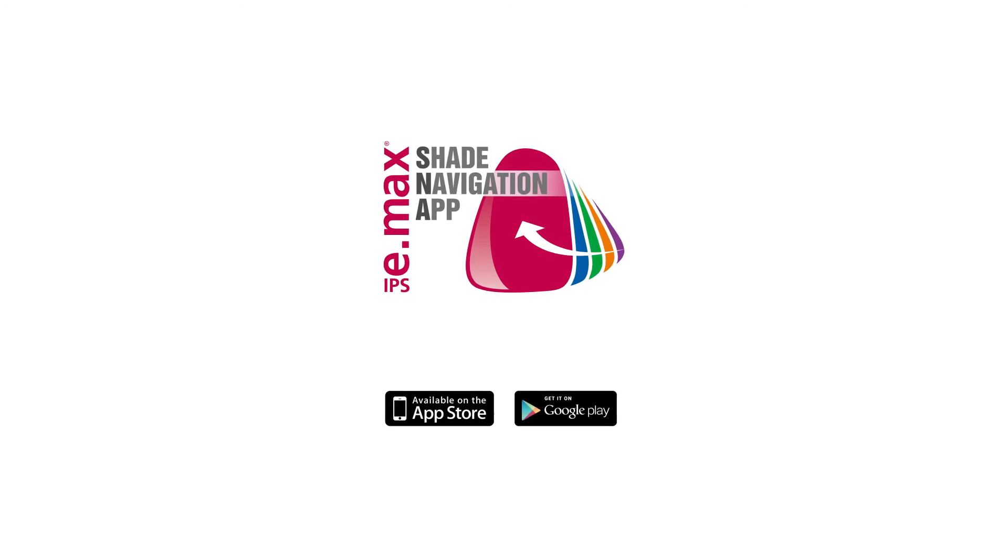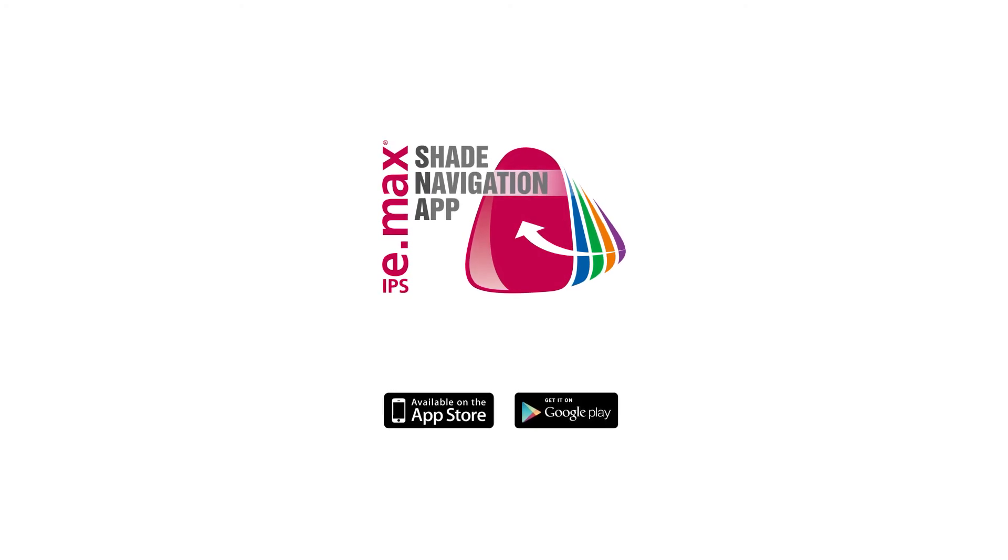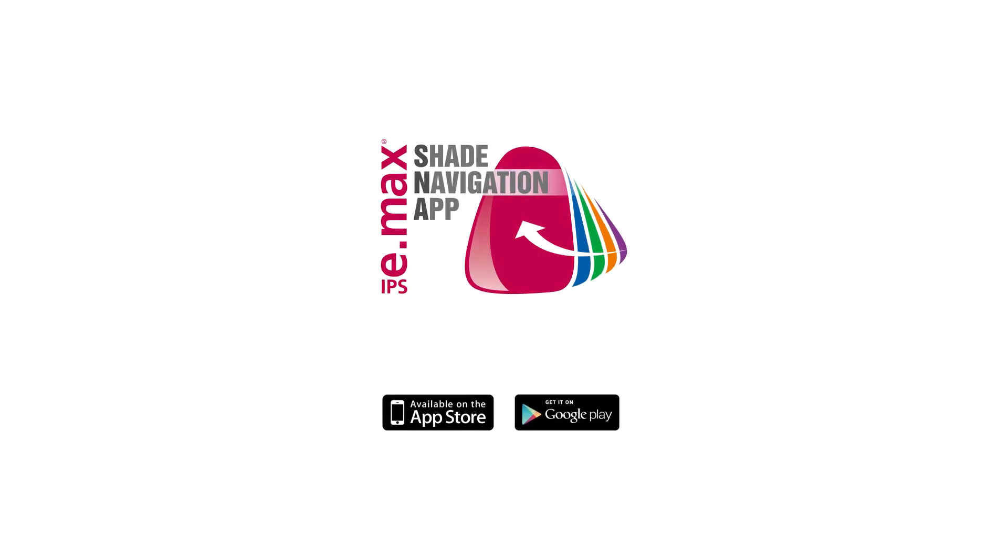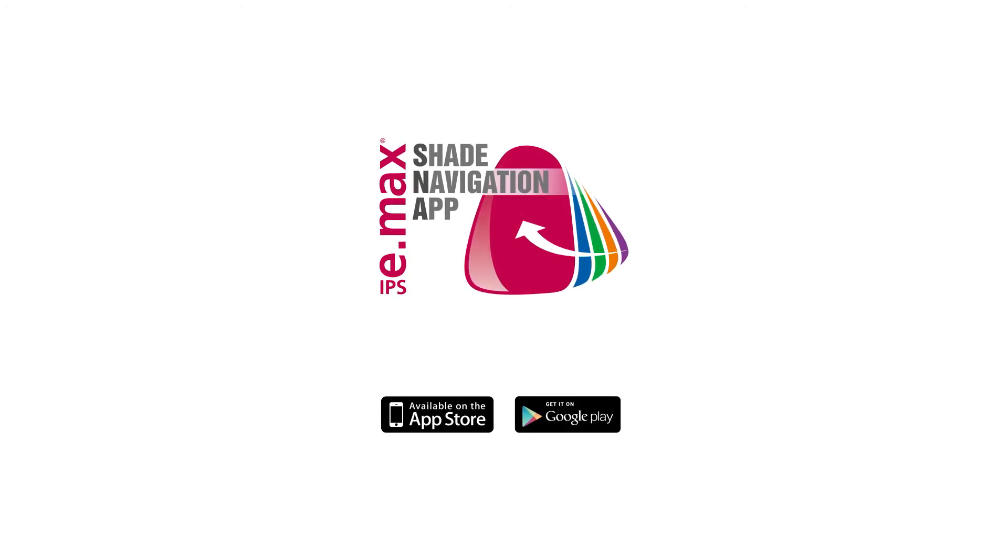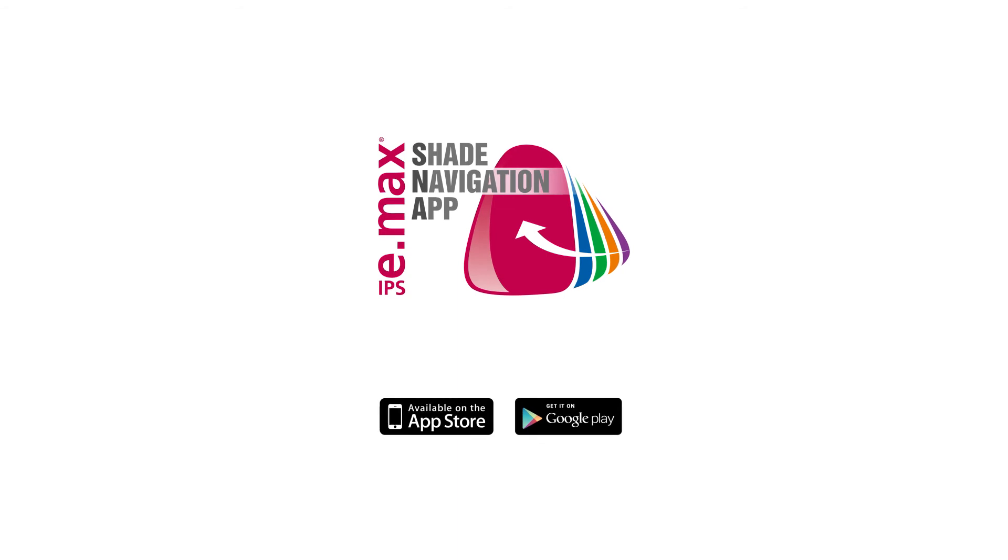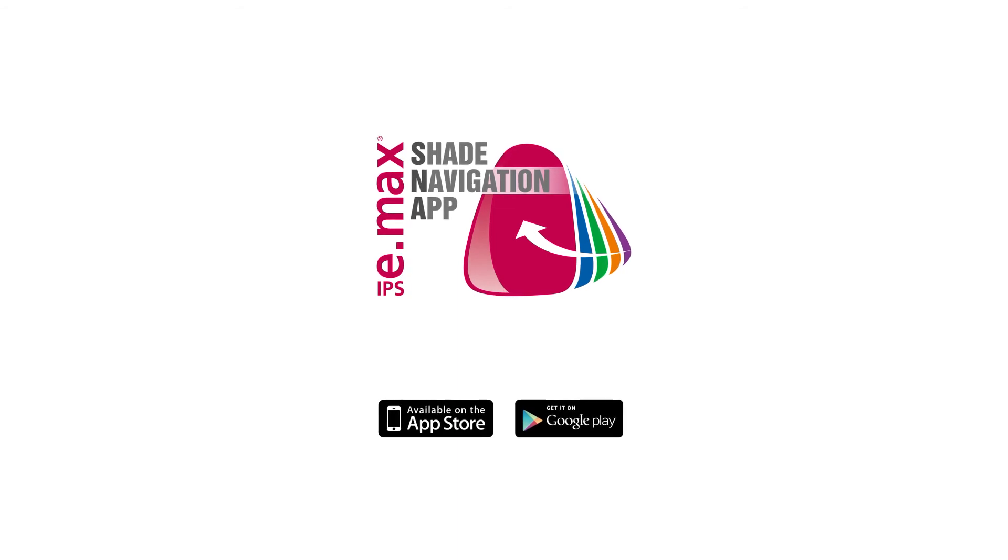IPS eMac's Shade Navigation app - shade and translucency always match.